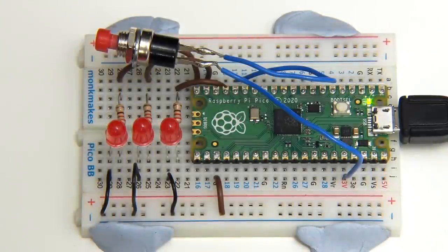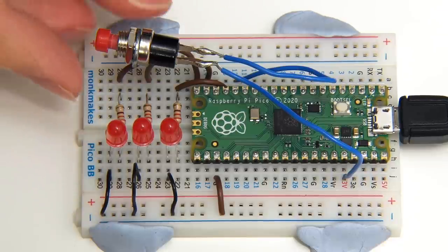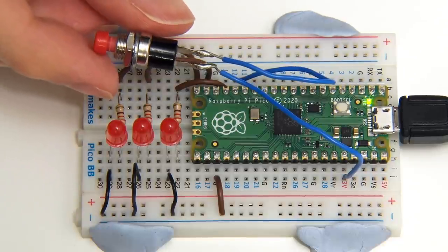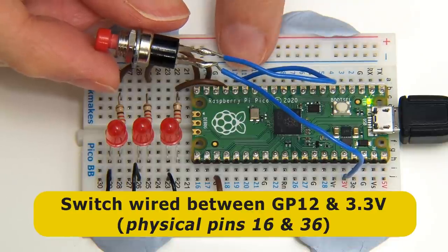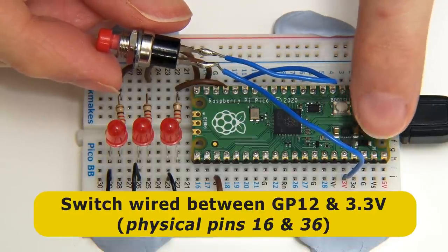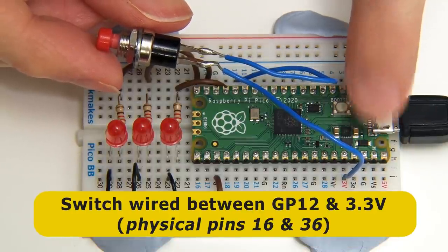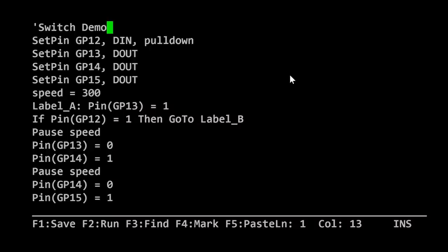Just when you thought it couldn't get any more exciting, it has because I've wired in this push switch between GP12 and the 3.3 volt rail.